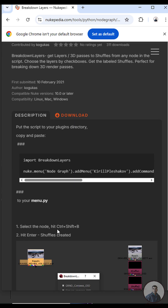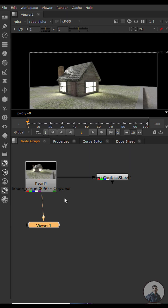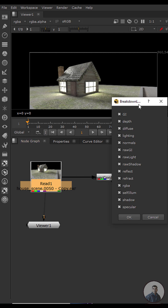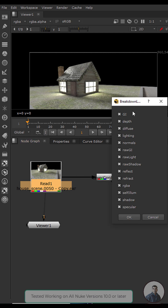To use the script, I've already installed it inside Nuke. First, select the multi-pass EXR file, then press Ctrl+Shift+B. You will get a dropdown window.